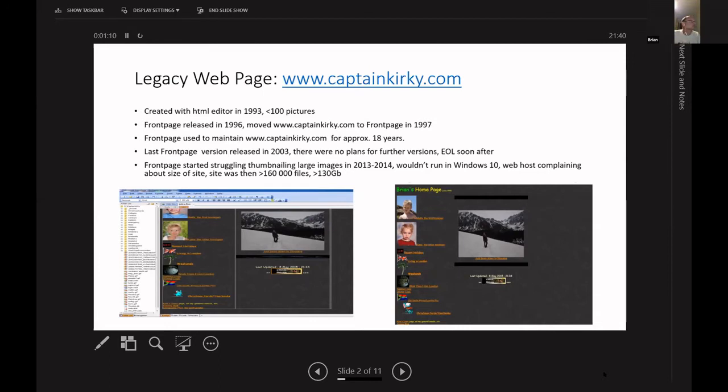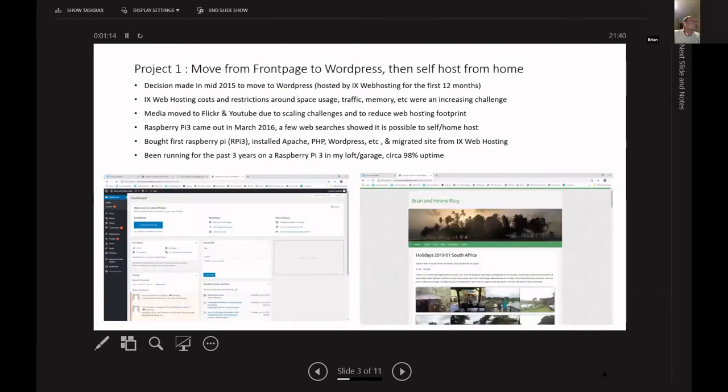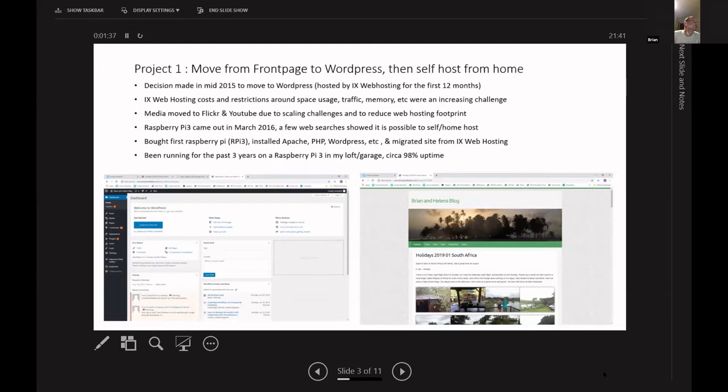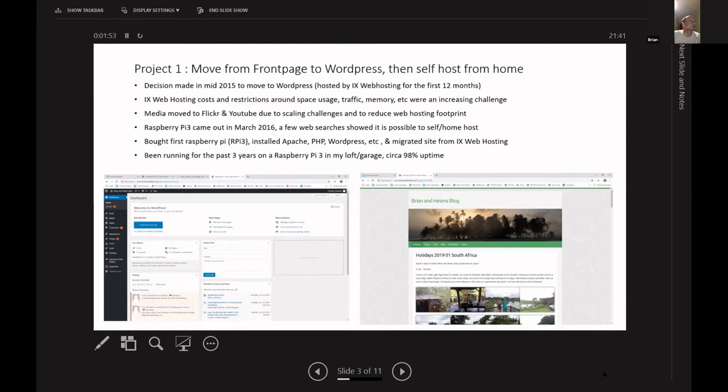So the decision was made mid 2015 to move to WordPress, which initially was Alex Web Posting. They're based in, well, the help desk anyways in Ukraine, fantastic people, but they started hiking the costs and restrictions that came into unlimited space, but it actually isn't. So the first thing I did was move some of my media photographs into Flickr and videos to YouTube. There's an add-in for WordPress where you can basically have an API into Flickr, so you can upload all your photos onto Flickr and then it's basically just a link to the Flickr albums.